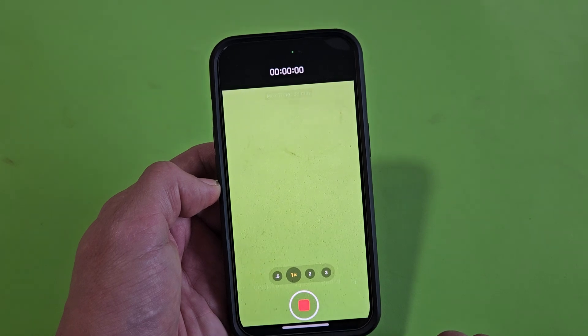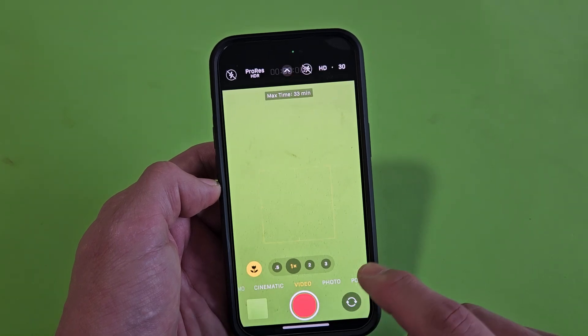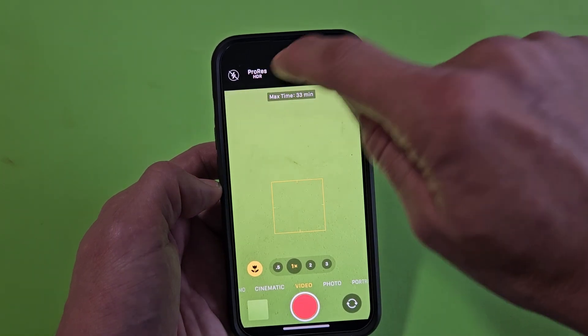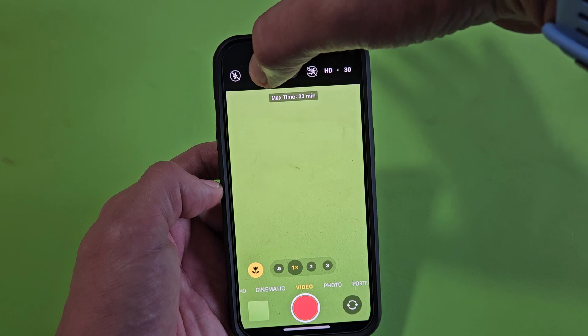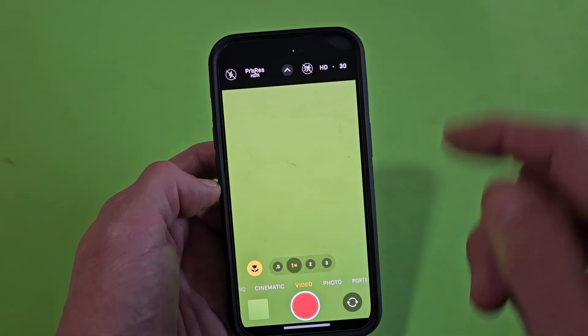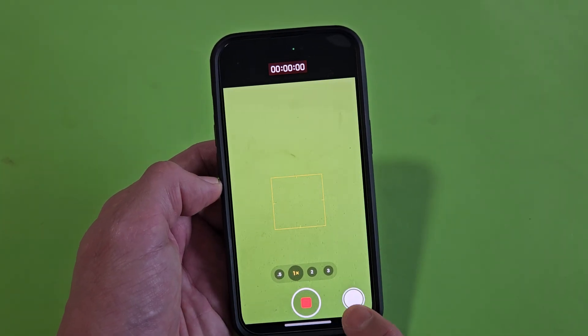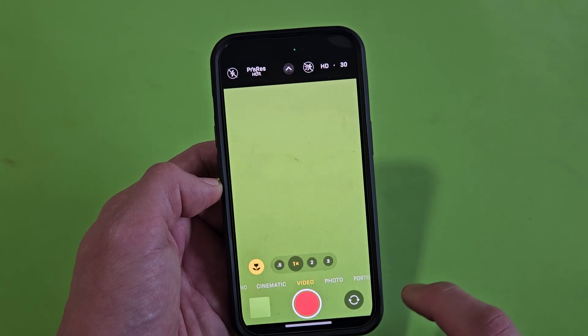So what I need to do is turn it off. I'll go up here, tap on that — now it's off — and now whenever you record, you can take photos at the same time.